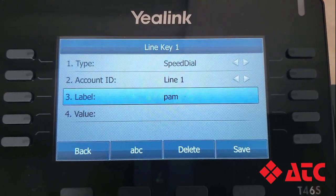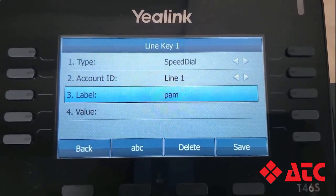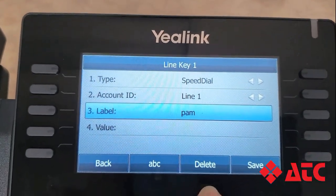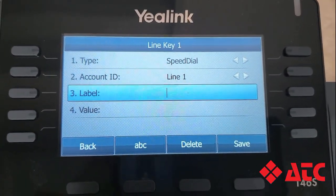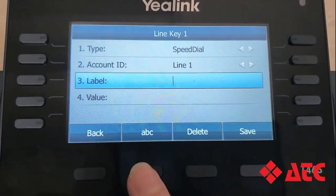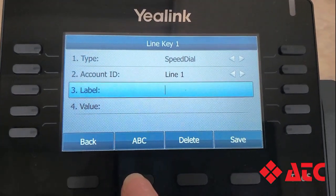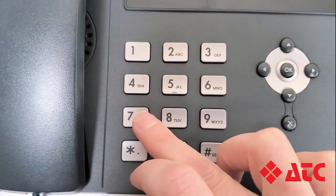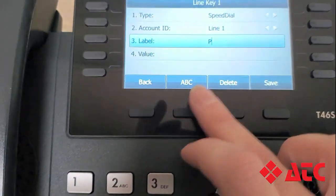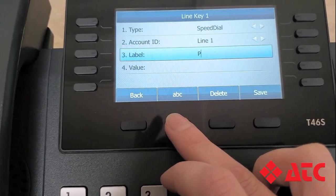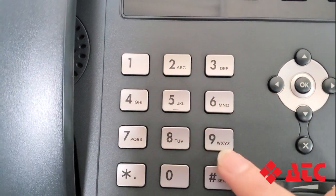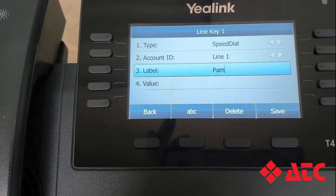I've made a mistake — I should probably capitalize Pam's name. I'm going to hit the delete button and back that up and go again. To change my entries to capital letters, I'm going to toggle through these options until I see ABC in uppercase letters. Then I'll come down here and hit the capital P. Now I'm going to go back and turn it back to lowercase, come back down to the number buttons, and do my A and M. That looks much better.